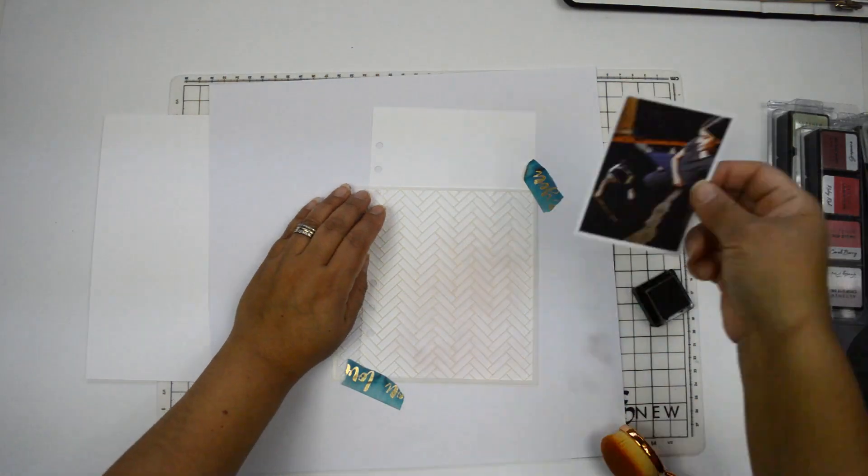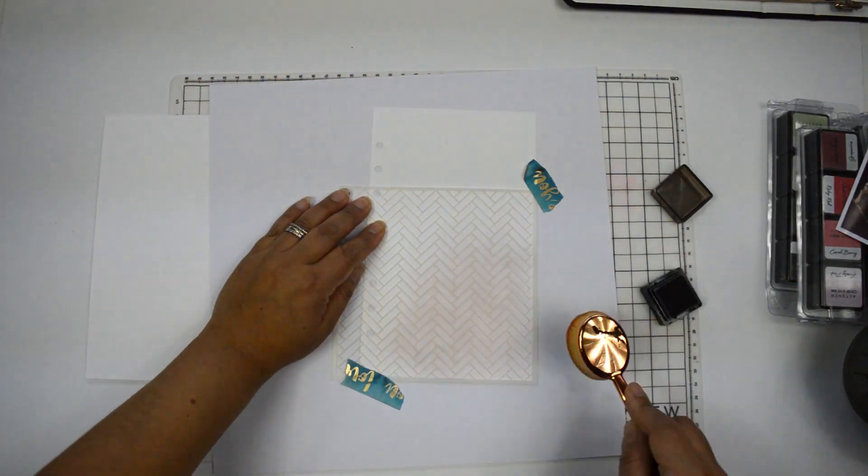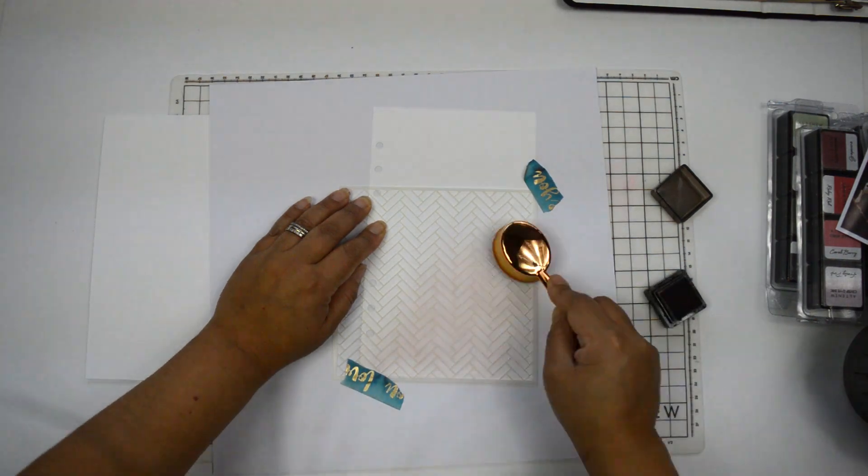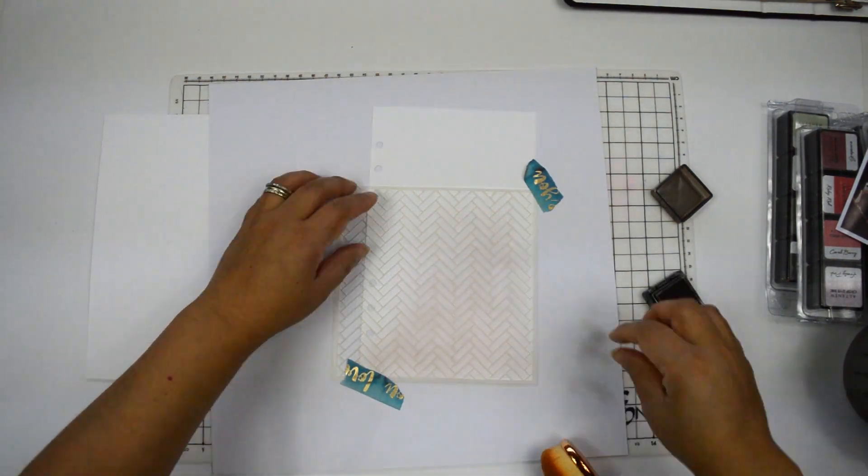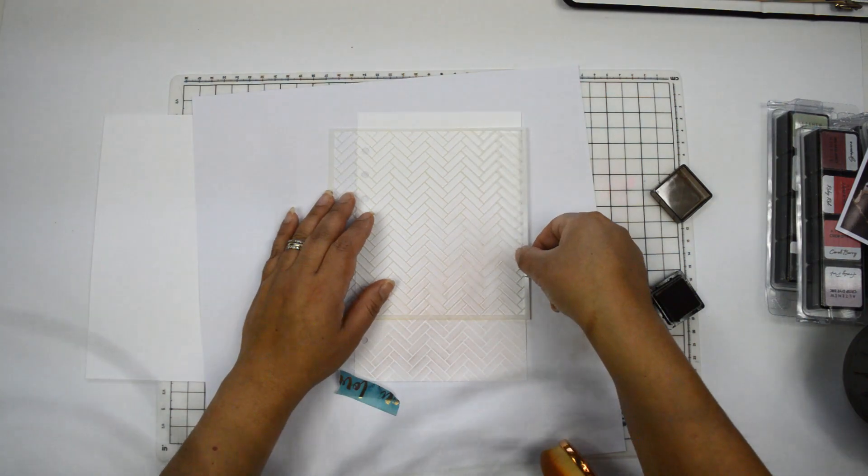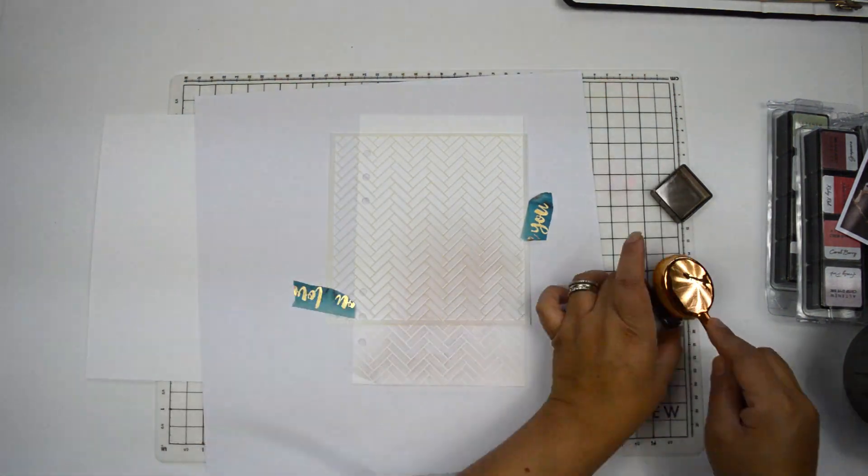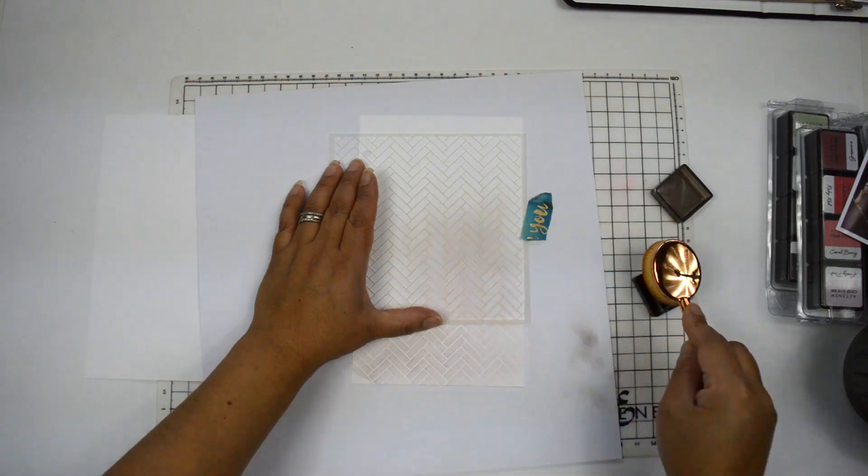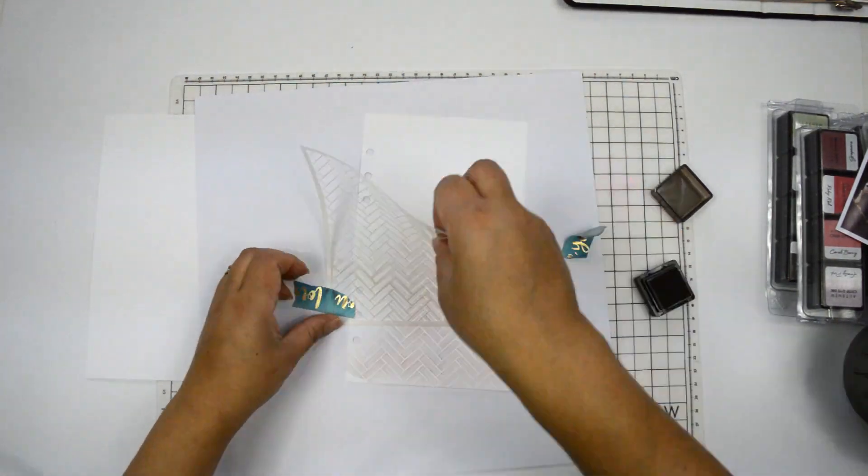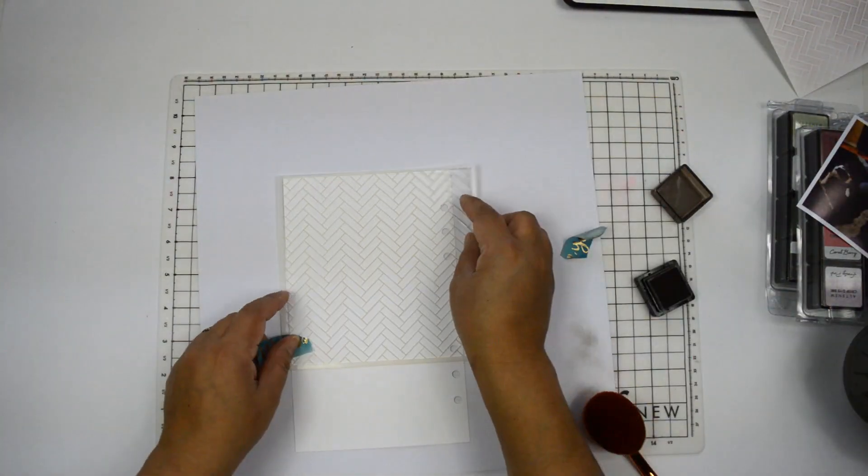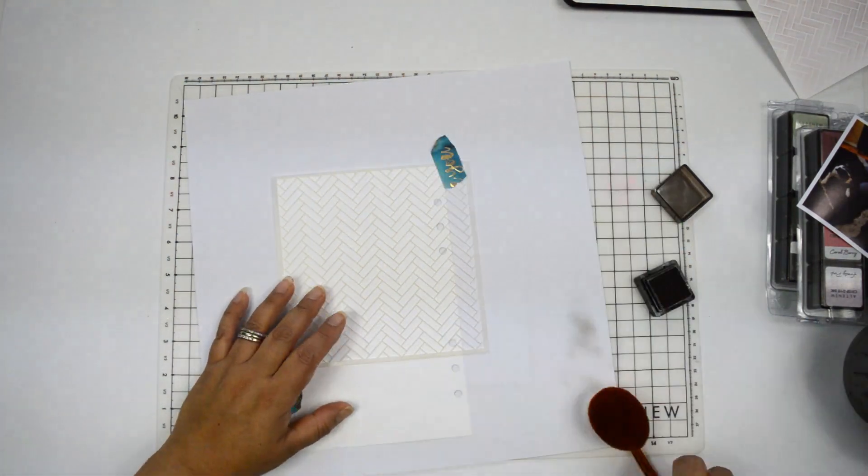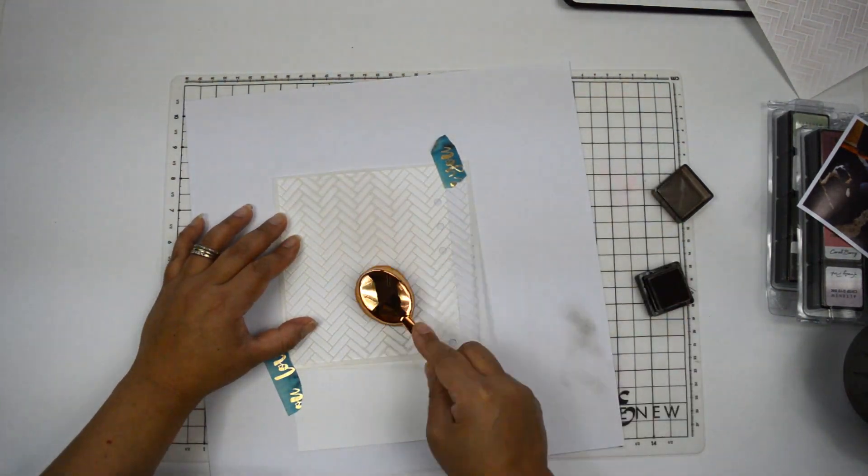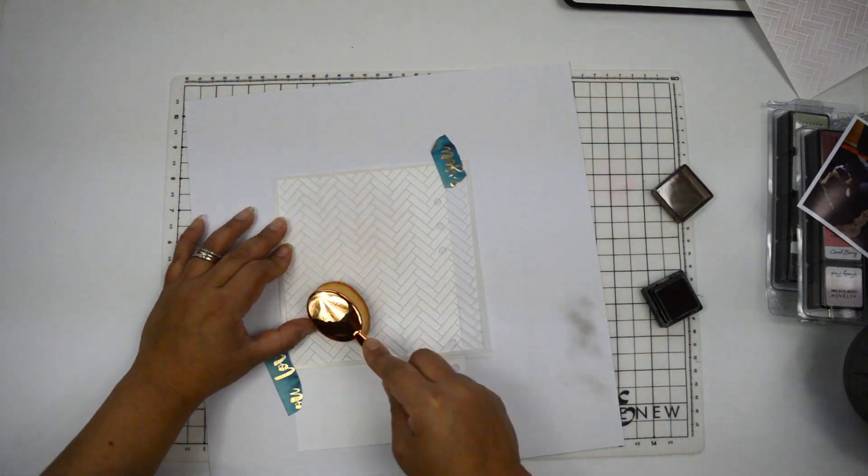I put a little piece of washi tape just to hold the stencil in place, and then I'm going with my brush picking up some of the ink and going in a circular motion on top of the stencil just to create the little bottom triangle part of my page, because I know that's where I'm going to add the flowers in my picture.